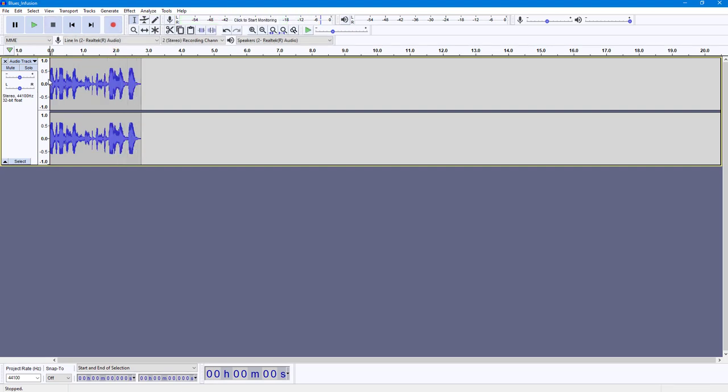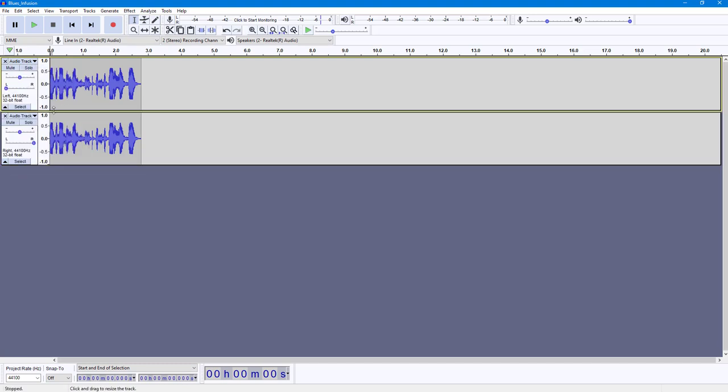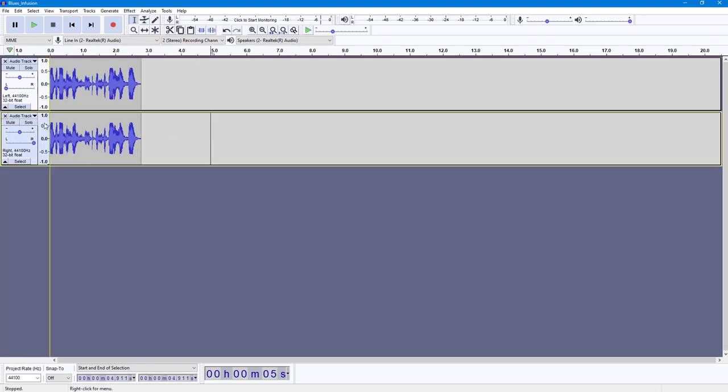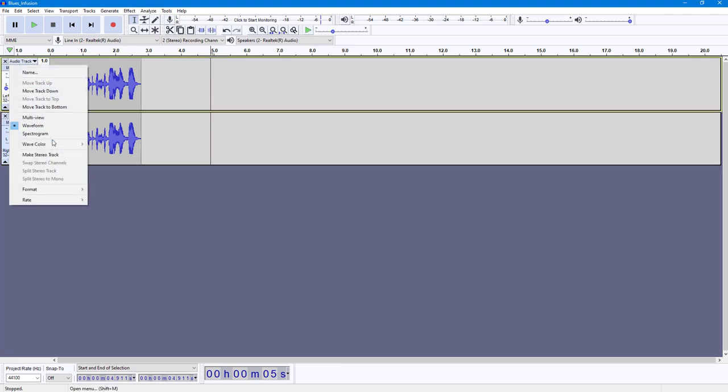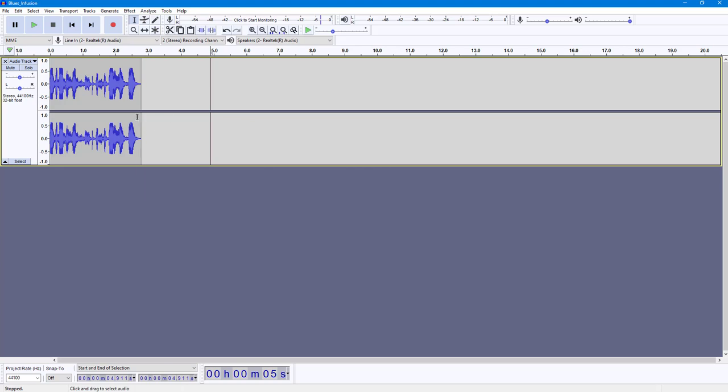If you want to convert this into a stereo track, you can go over here and split out the stereo track. As you can see, you can go on the audio track and make this into a stereo track. Then what happens is that the split track becomes a stereo track once more.